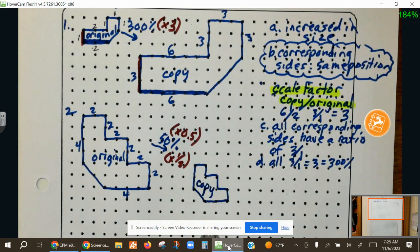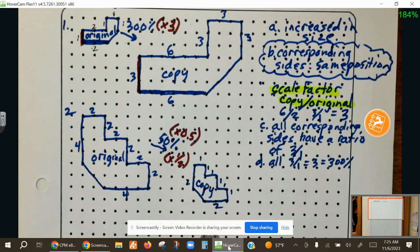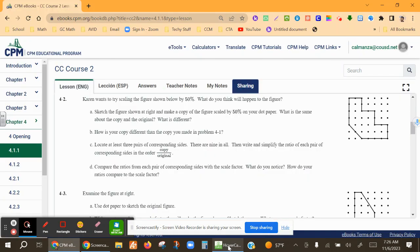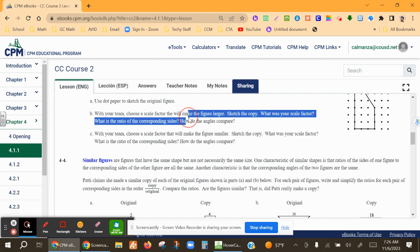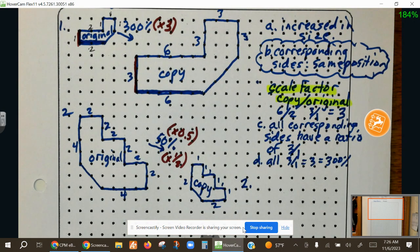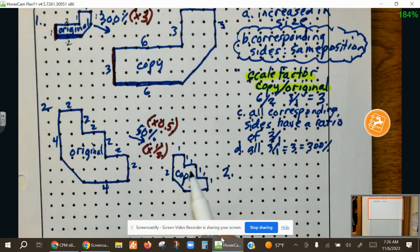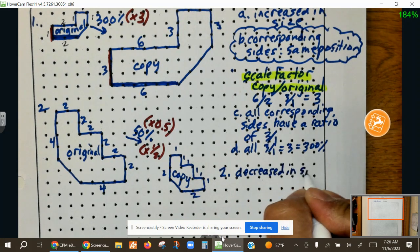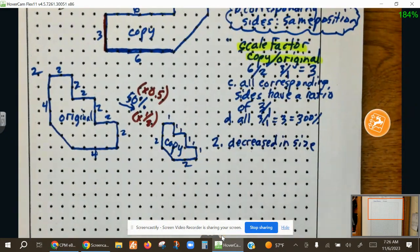Let's label this the copy. The sides are 2, 1, 1, 1, 1, 1, 1, 1, 2. Now that we did the copy, what is the scale factor — the ratio of corresponding sides? First of all, what happened to the figure when we scaled it to 50%? It got smaller — it decreased in size. The first one increased when scaled to 300%, this one decreased when scaled to 50%.